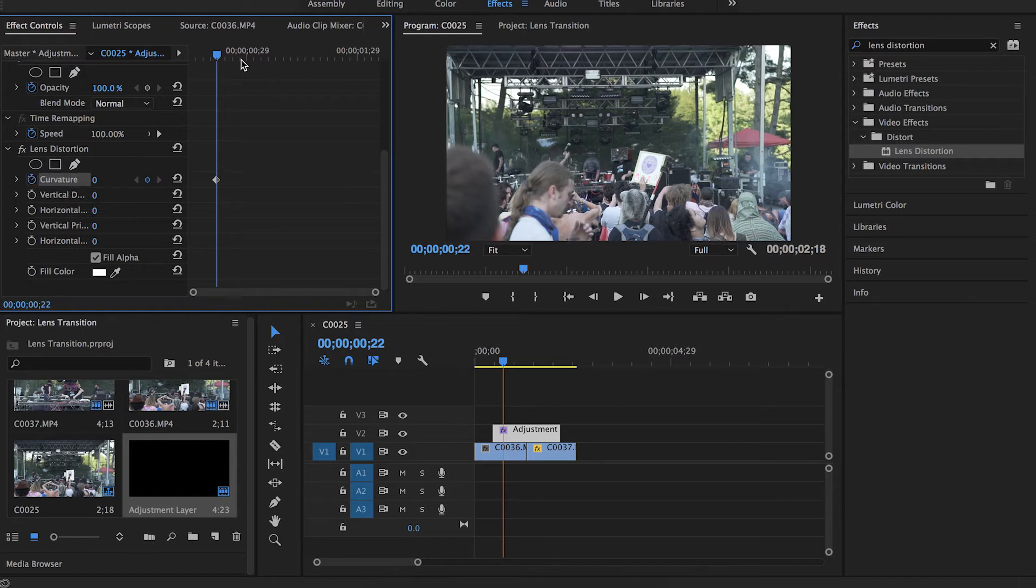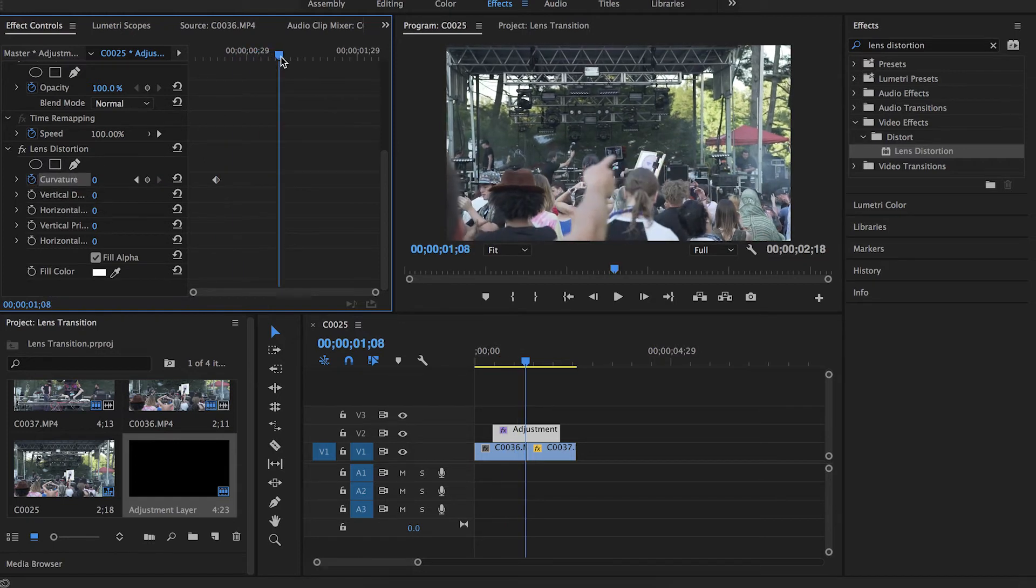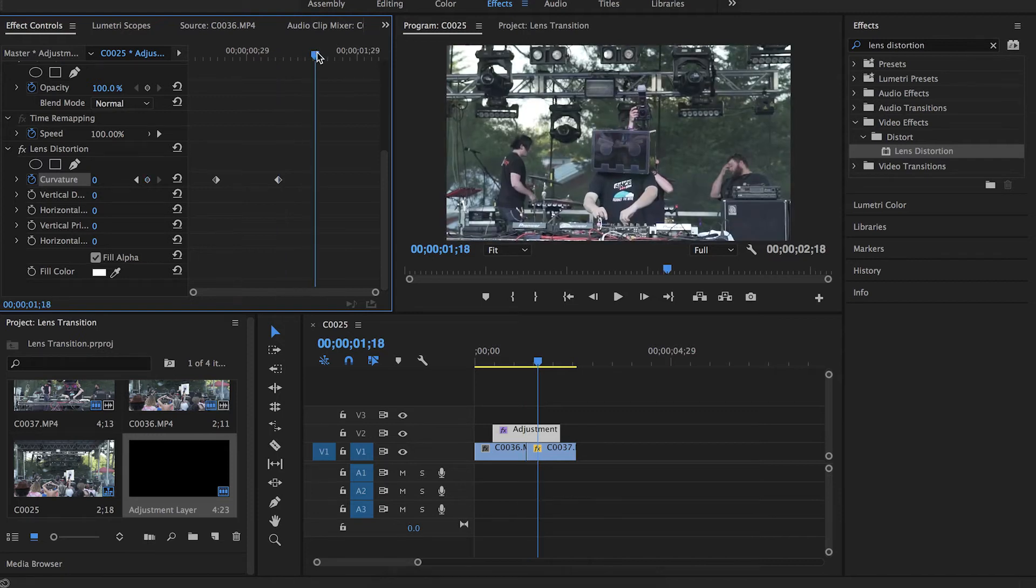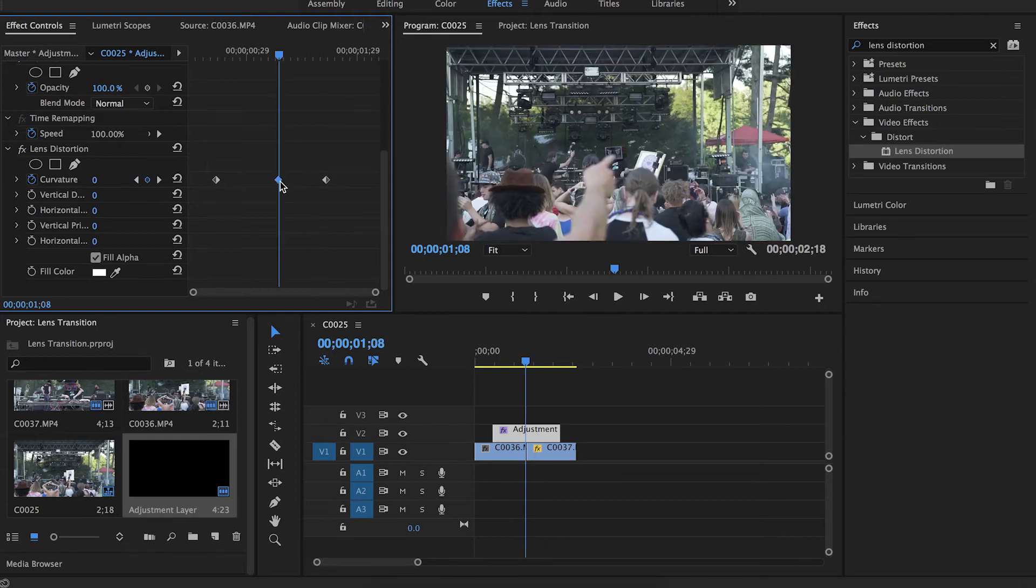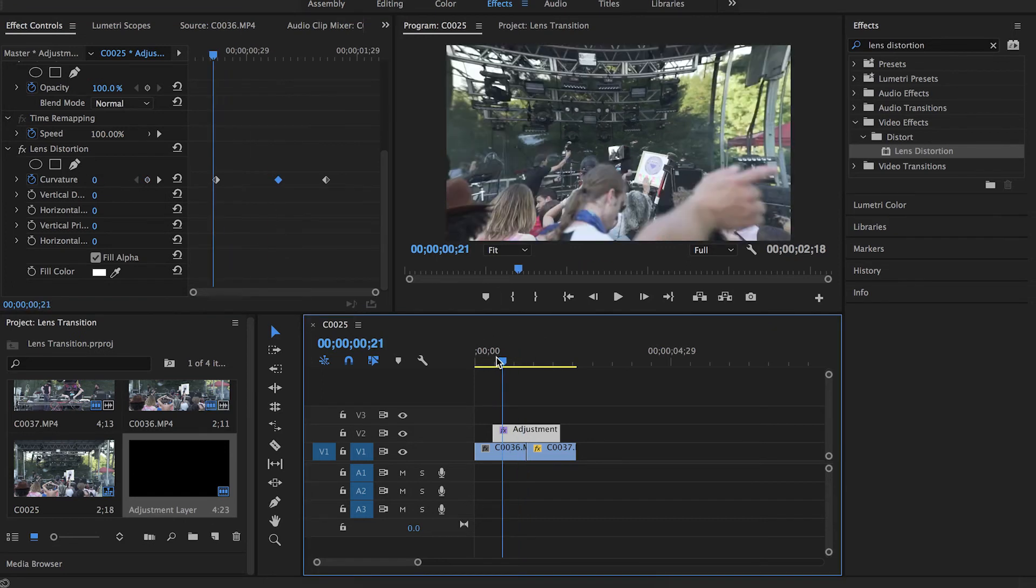So we're going to want to set keyframes at the beginning, the middle, and the end of our transition. Drag that over a little bit more. Now go to the middle keyframe and set the curvature to a negative value. I personally like 70. It gives it a nice curved look.